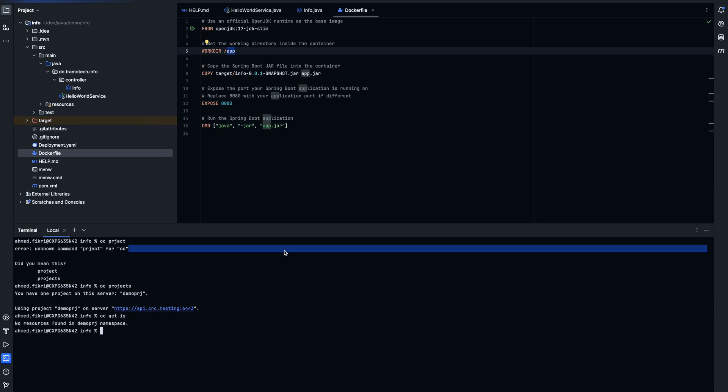So first we will use this command to tag. We specify tag for our image like this because it is required by OpenShift. So this is our image and we need to specify the registry.